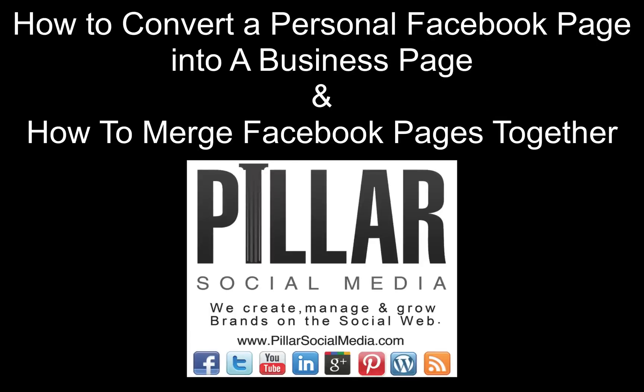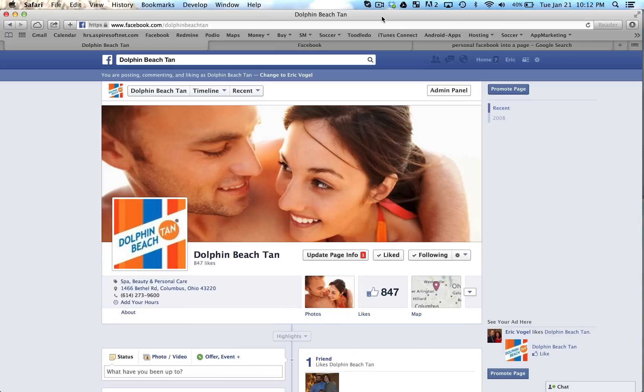Hi, this is Eric from Pillar Social Media. Today's social media tip: I'm going to show you how to convert a personal Facebook page into a fan page. I'm also going to show you how to merge a Facebook business page into another Facebook business page.